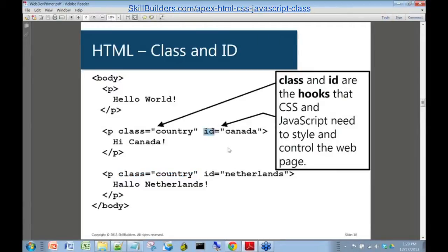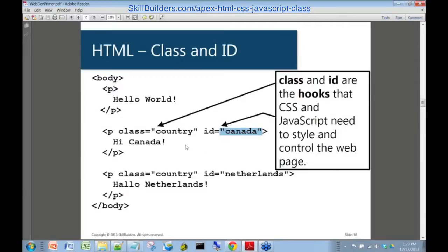And that avoids having to do the styling 115 separate times. Then you have the concept of ID. This is kind of like a primary key for you database developers. So if you want to get very surgical here and be able to manipulate one individual paragraph on your page, or one individual element, you give it an ID, and that ID — in this case Canada for the country — is unique on this particular page. So those are the two hooks that allow your cascading stylesheet stuff and JavaScript stuff to manipulate your HTML.